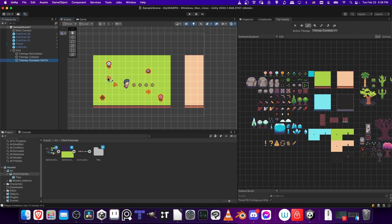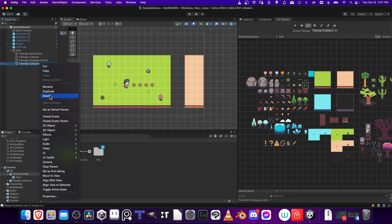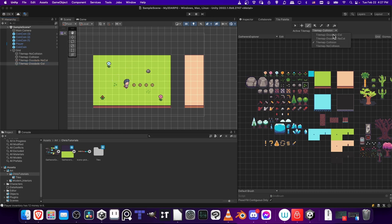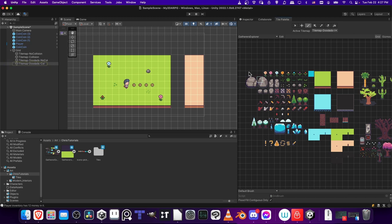So likewise, if you want stuff to be on top that does block collision, then let's duplicate the tile map collision layer again and rename this doodads collision. Then we can take these bigger tiles, which probably should block a player, and put them in those regions. I'll take the active tile map and put it on doodads collision. And then I'll use these big rocks to paint onto here.